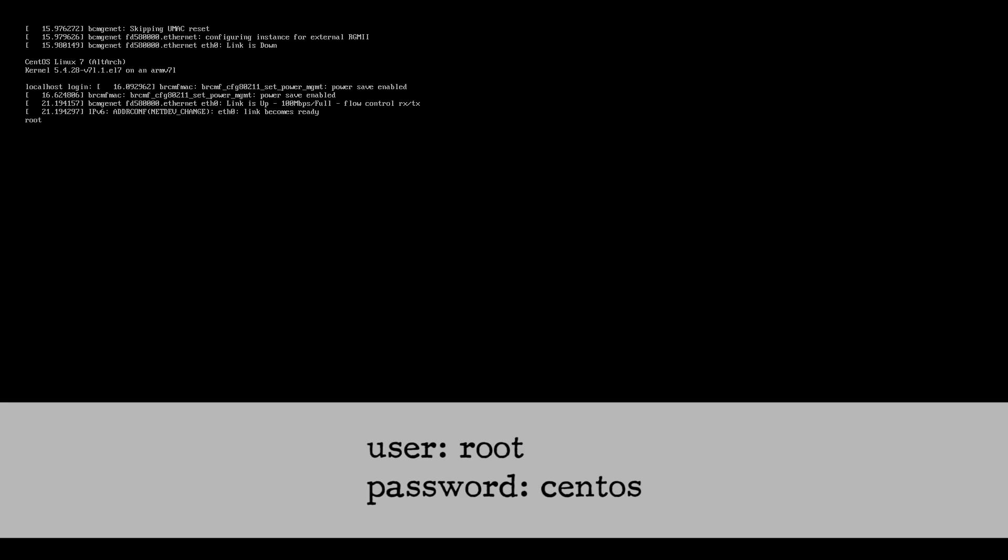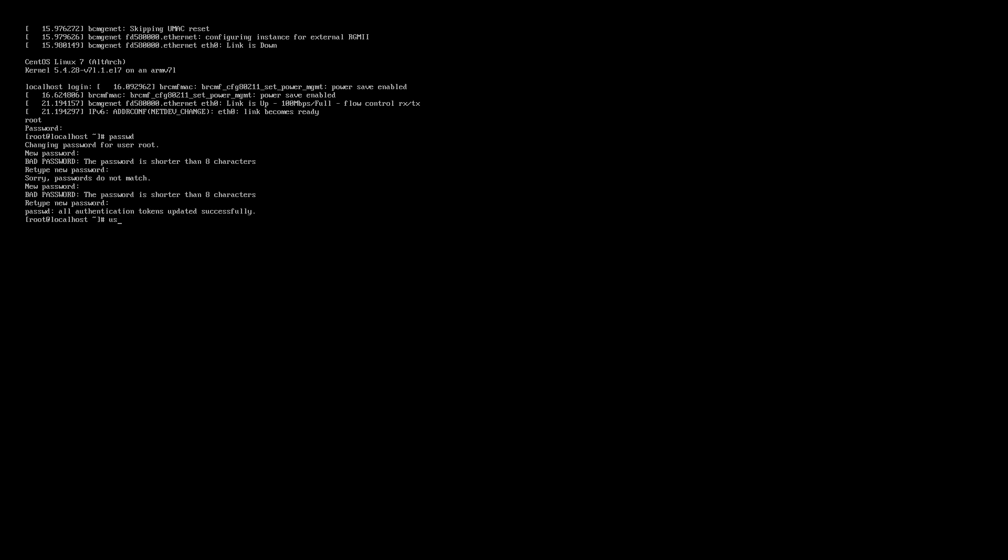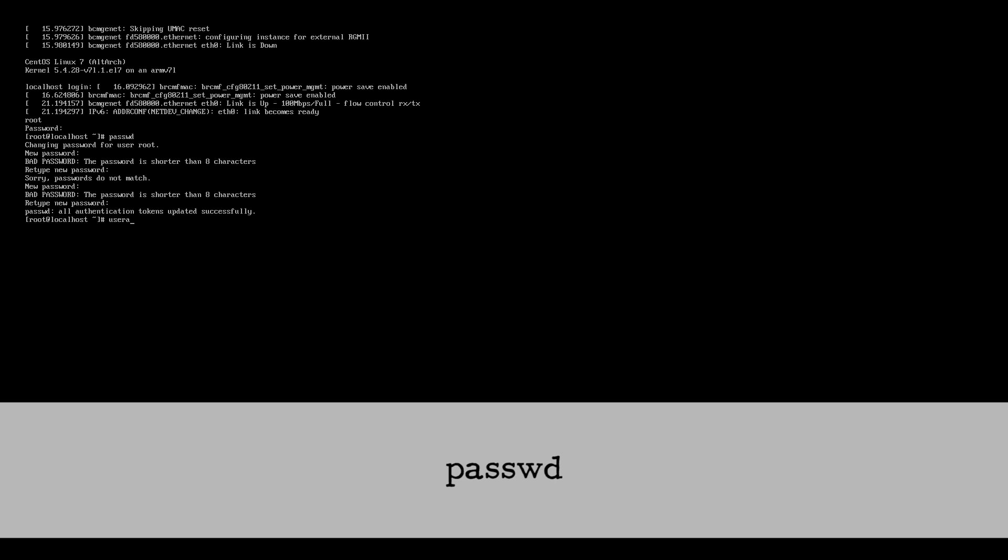An important note: change the root password and create a non-root user for yourself immediately. If you don't do this there's a decent chance that someone, aka a hacker, will know this and get into your system with root access. That's not good. So the commands to create a new user are as follows. Changing your root password: passwd.